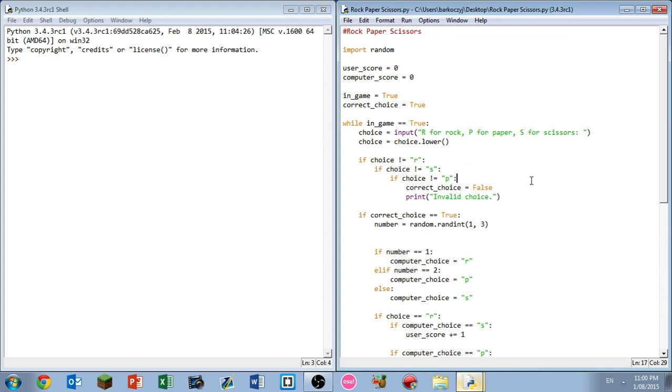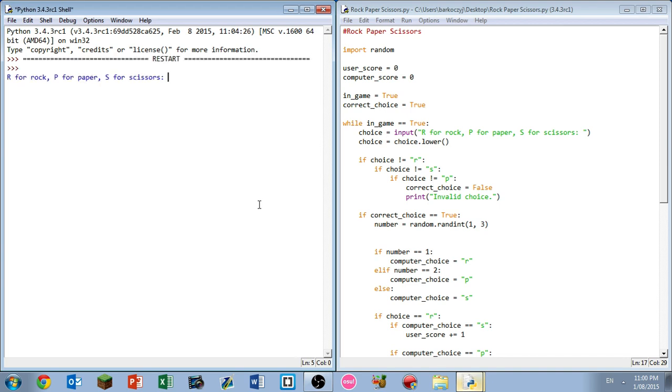So anyway, let's just give this a quick run. Alright, hopefully my Python shell loads me. Come on Python shell, you can do your thing. Epic! So R for rock, P for paper, S for scissors. Let's go R. Computer picked rock so we both picked rock, so we drew.